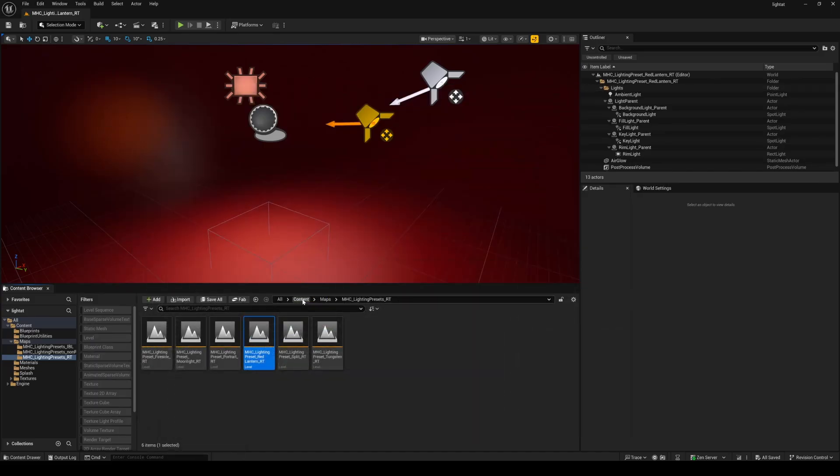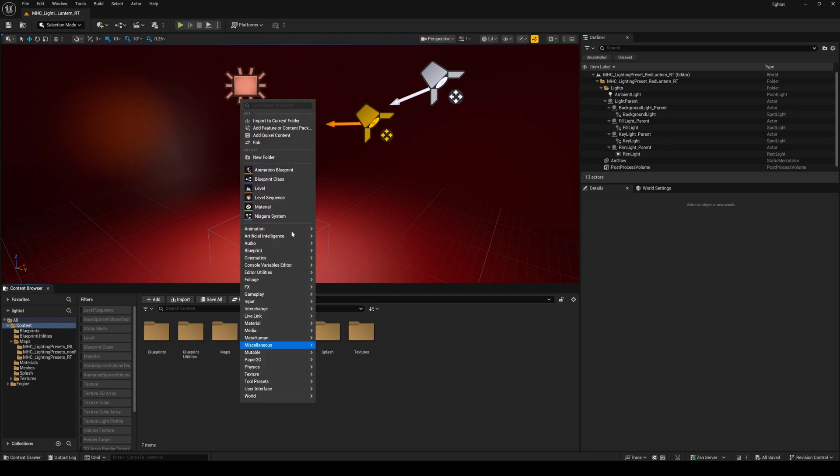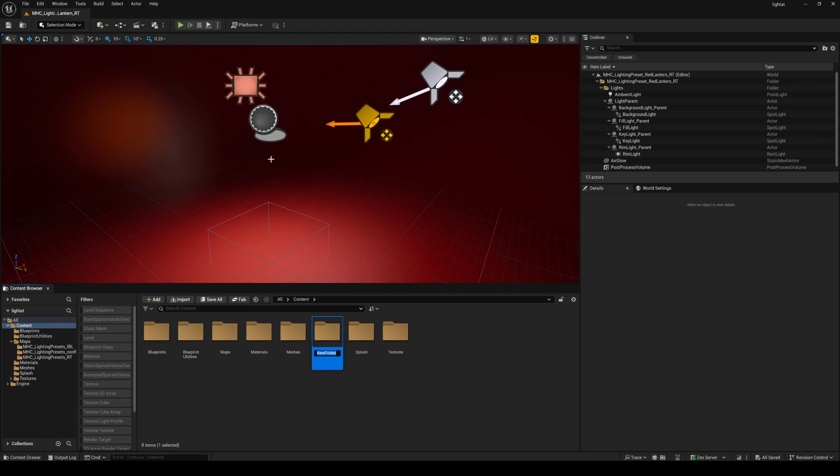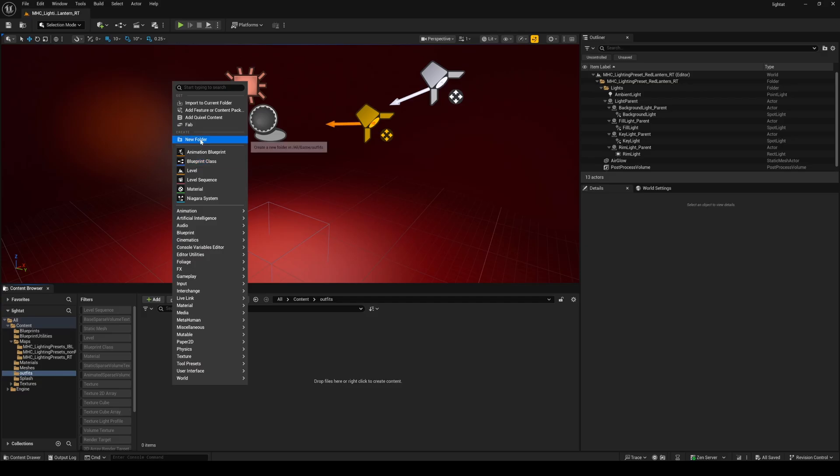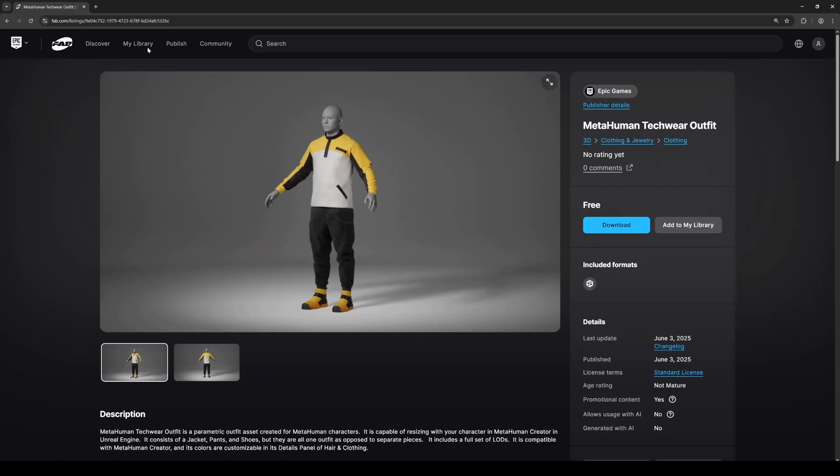Next we'll go back to our content folder, right click new folder, and I'm going to create one called outfits and inside this I'm going to create another one called techwear outfit.